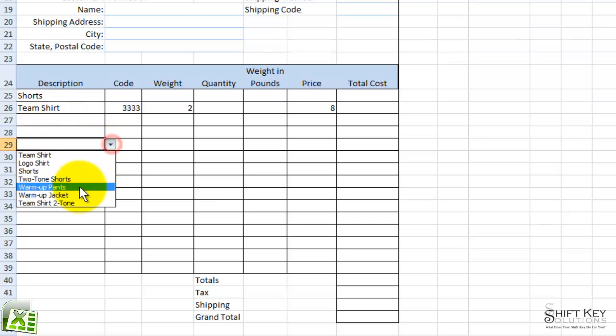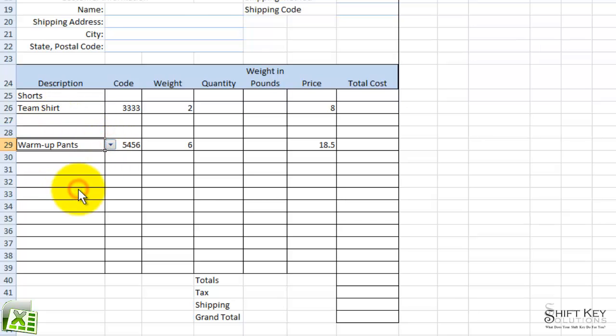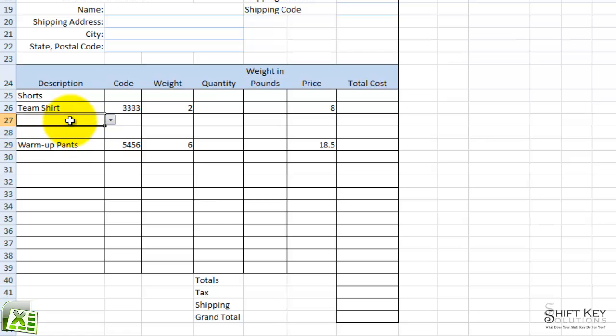This one could be Team Shirts, or Warm Up Pants, or what have you, and that's it. It's that easy. That concludes Exercise 25, Data Validation, Create From Selection.